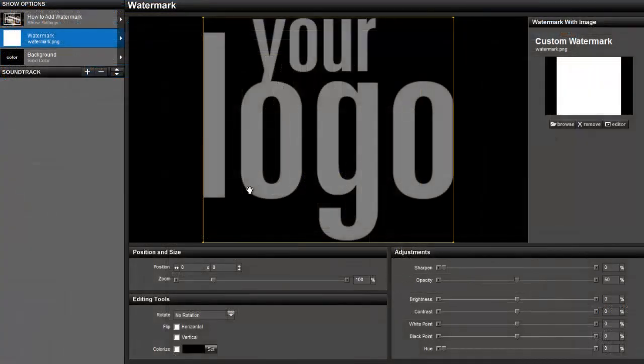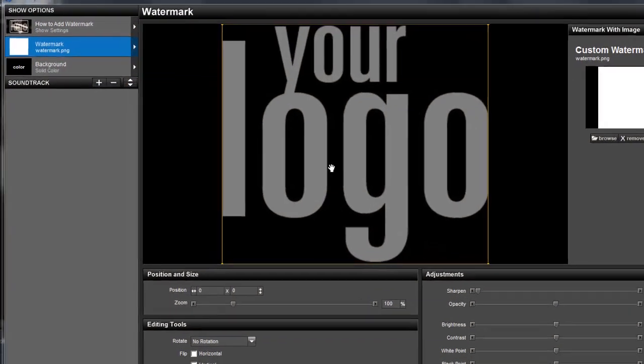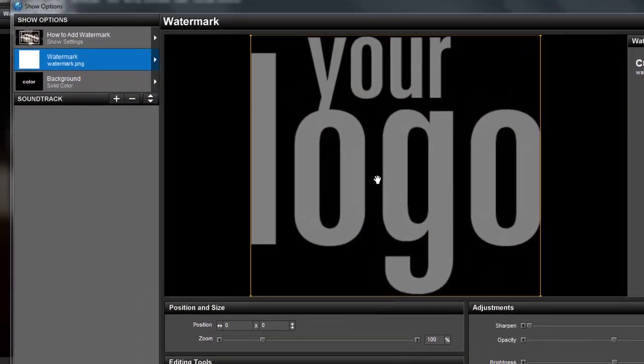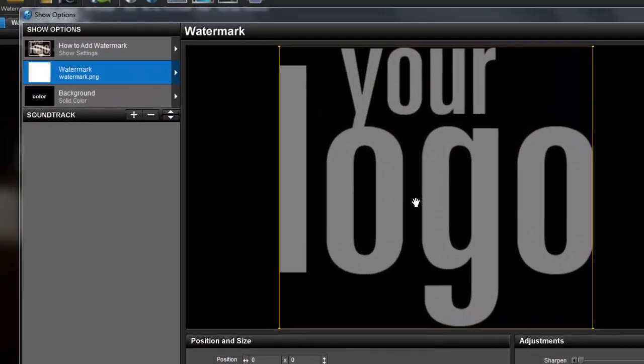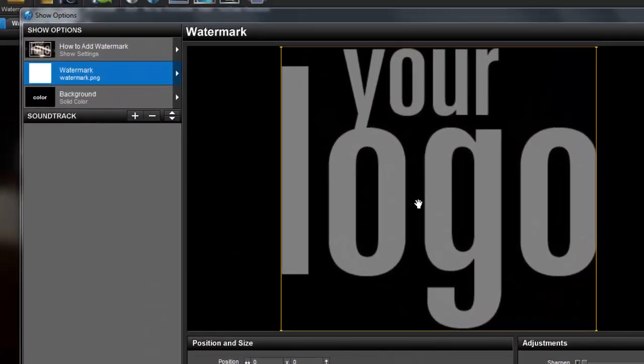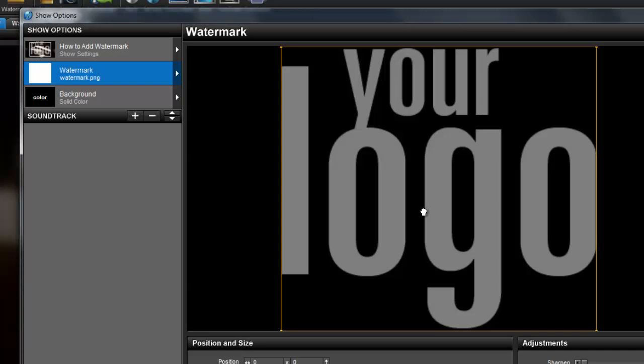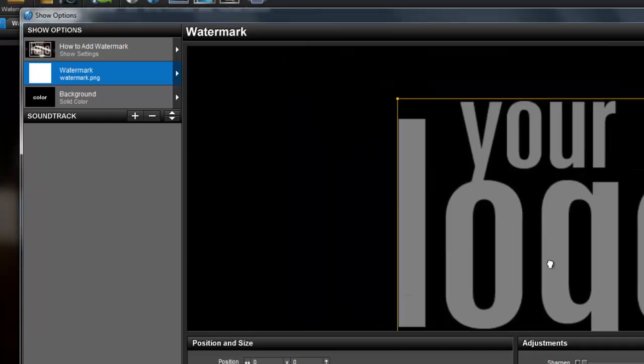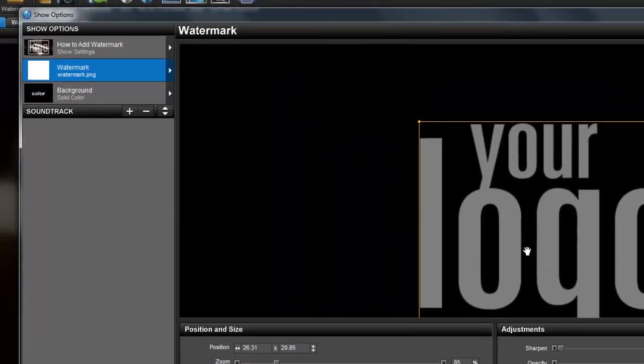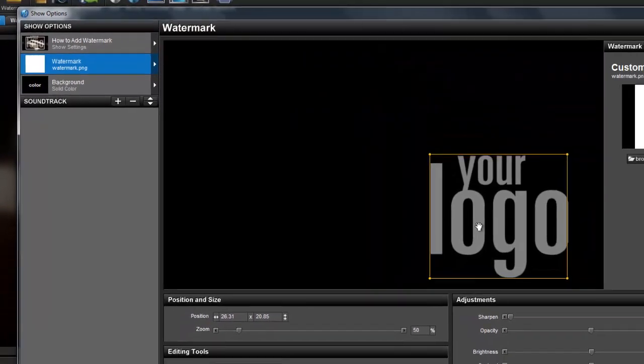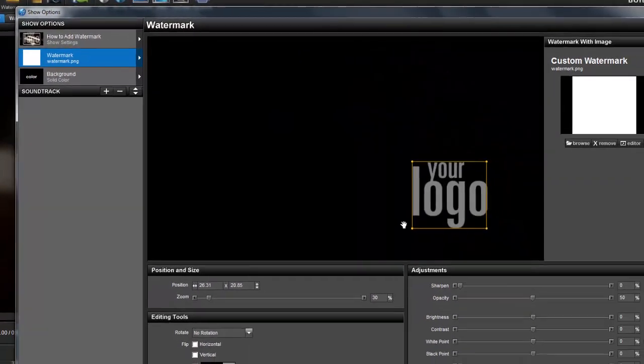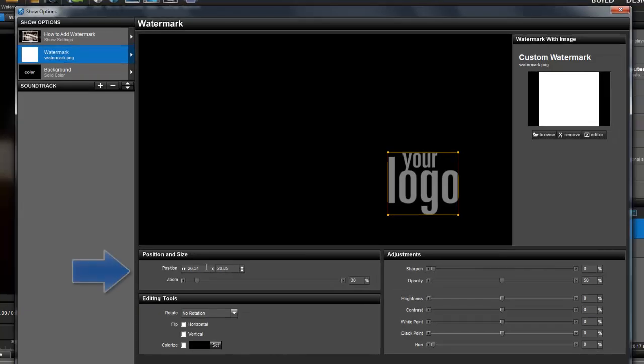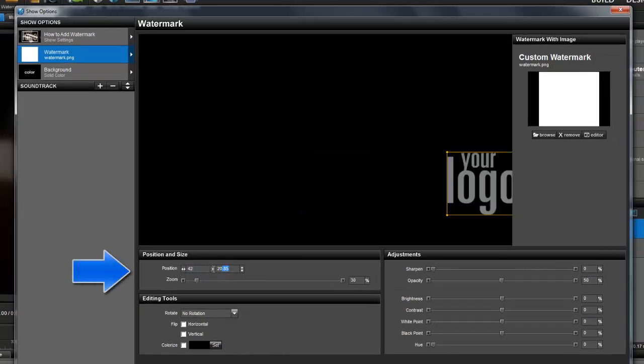Once added, the first thing you'll want to do is resize and move the image so that it will blend into your show. Because a watermark is basically just an image layer, in the preview you can click and drag to move the image and use your mouse wheel to resize it. For more precision, use the position and size options located below the preview.